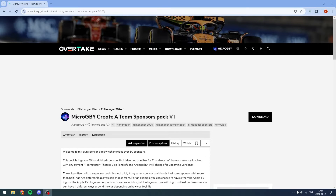What is up guys, welcome back to a new video here on the channel. In this video I'll show you how to install mods for F1 Manager 2024.